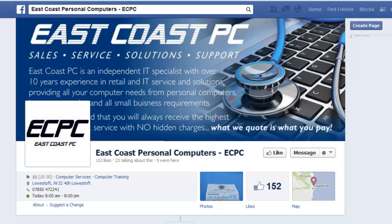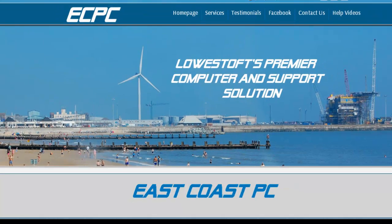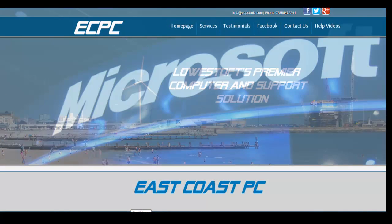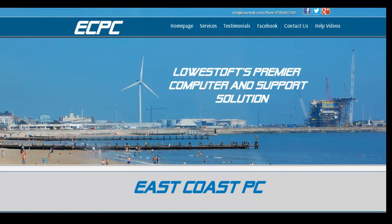Hey everybody, it's Mucha Marapa from Matrix Global Media and creator of the Facebook Timeline Management Blueprint. Welcome to another FB Timeline Review where I peel back the onion and analyze, review, pass some recommendations and suggestions to existing fan pages. This week we are reviewing the East Coast PC fan page, based in Lowestoft, not too far from where I live here in the UK.